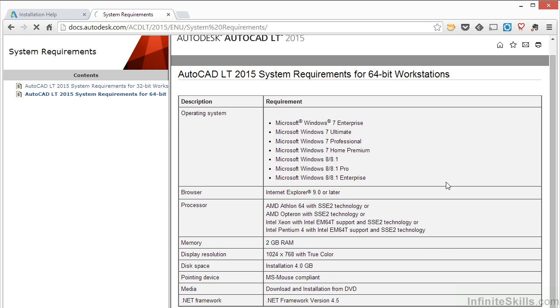Now keep in mind, Autodesk lists the absolute minimum requirements for hardware in all these cases for whichever product it is. This is the absolute minimum required hardware to turn on the software and to run it. It will not run it very well, I'm just letting you know ahead of time.